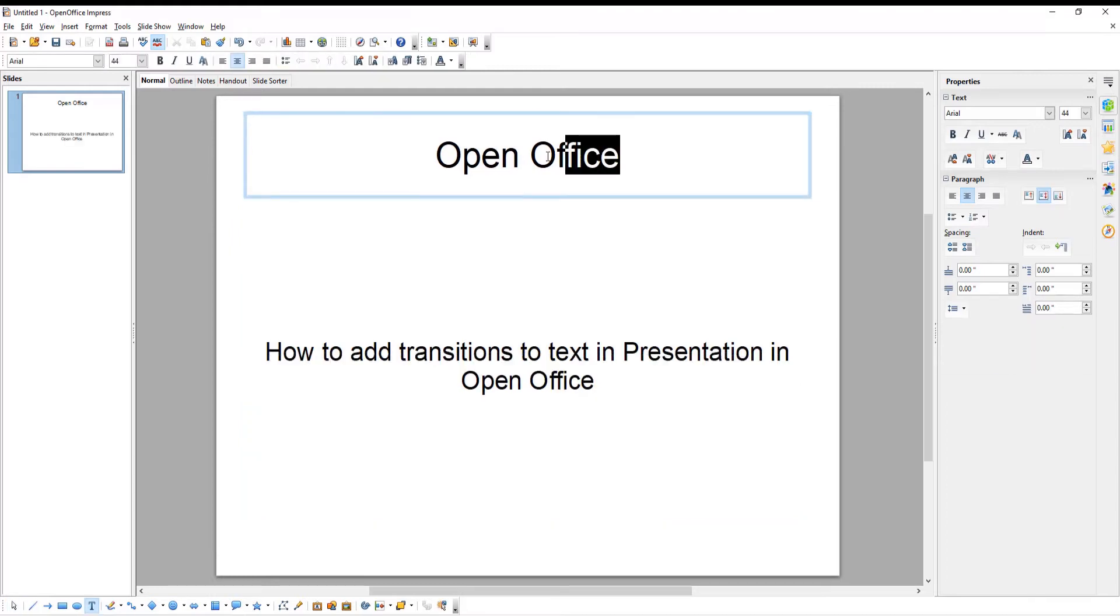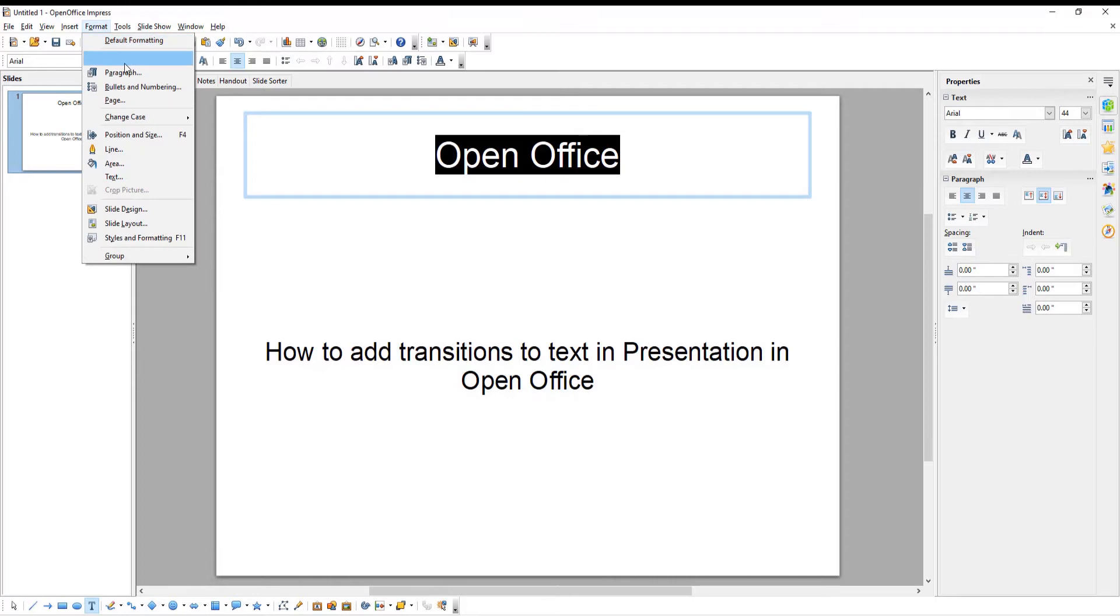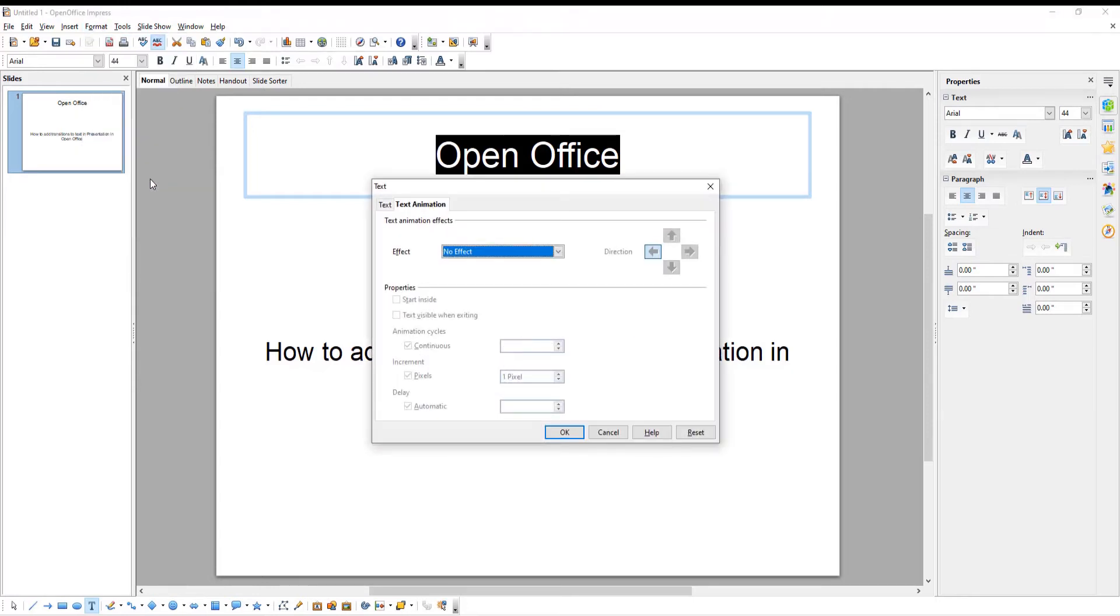Select the text that you need. Click on Format at the top menu bar. Choose Text from the list. Go to Text Animation tab.